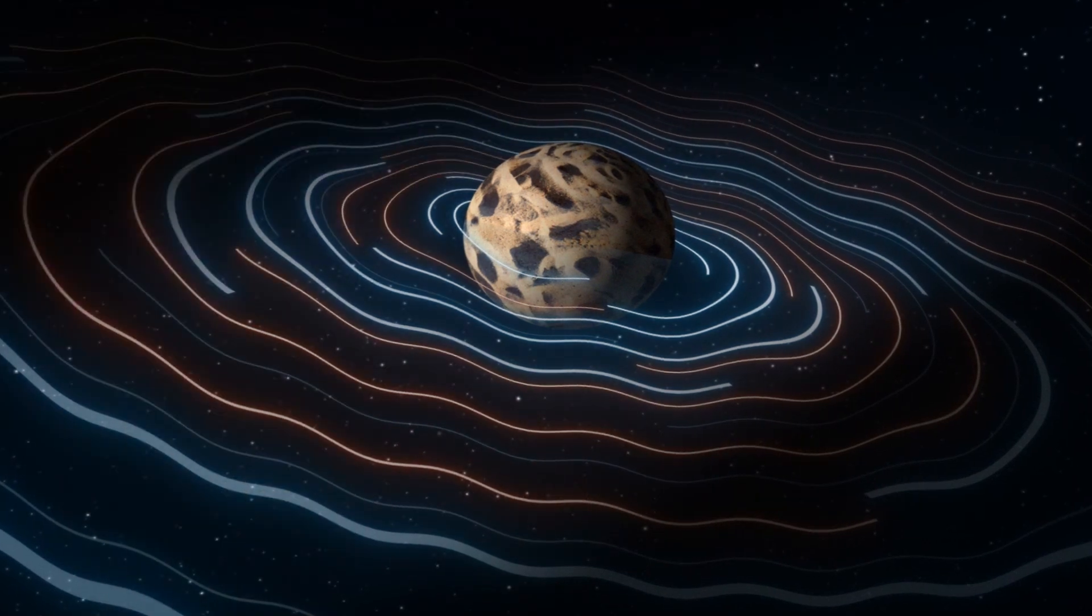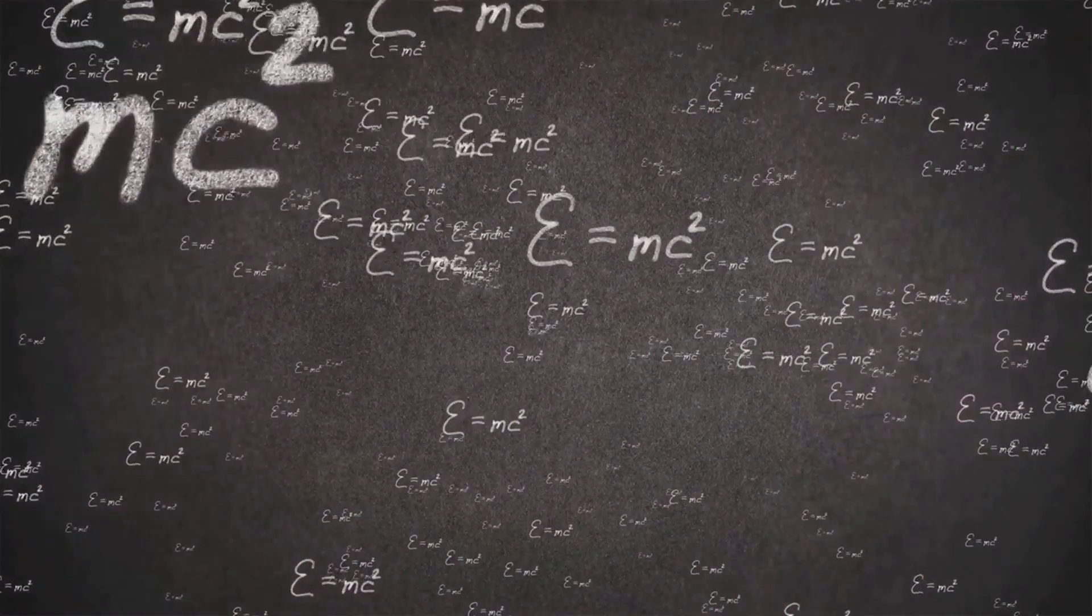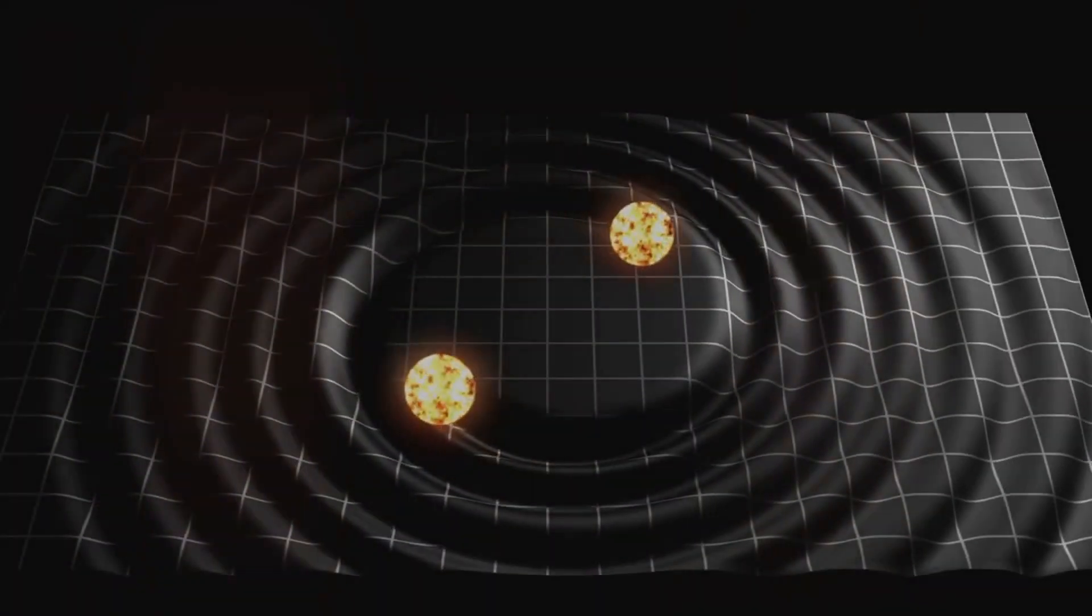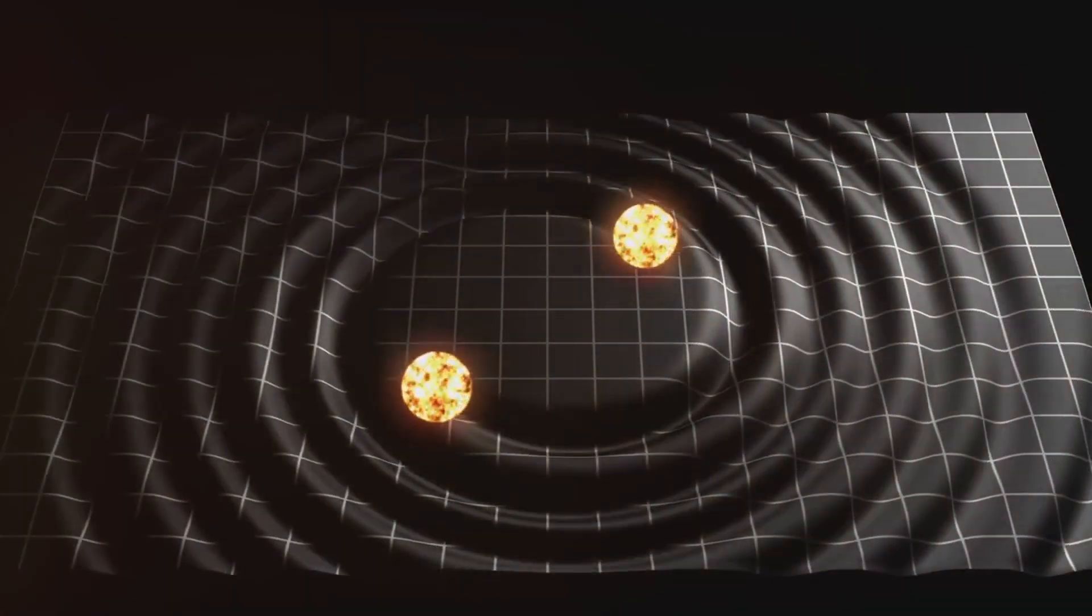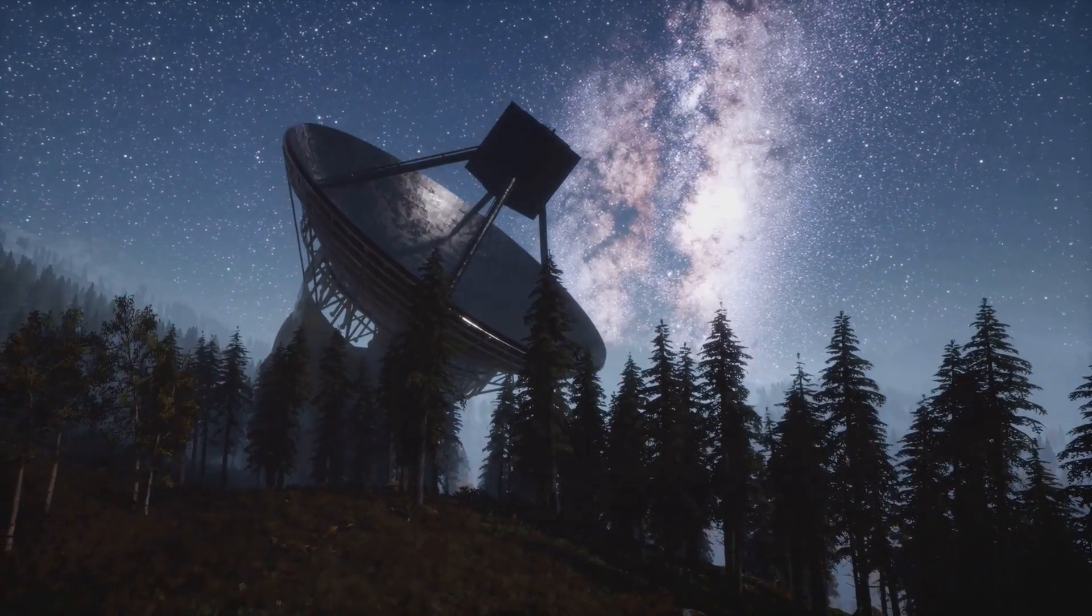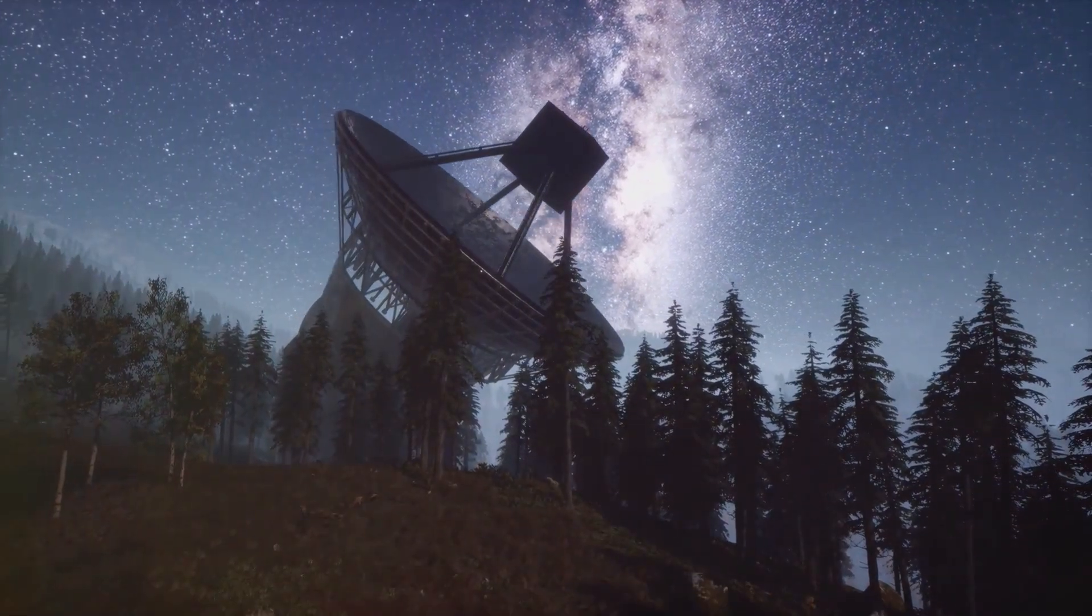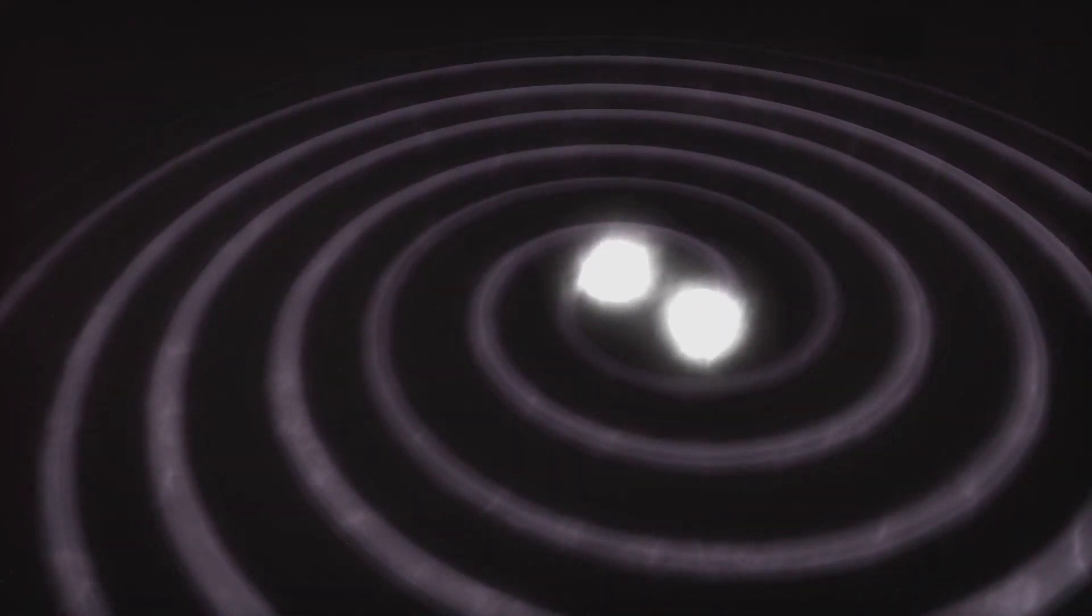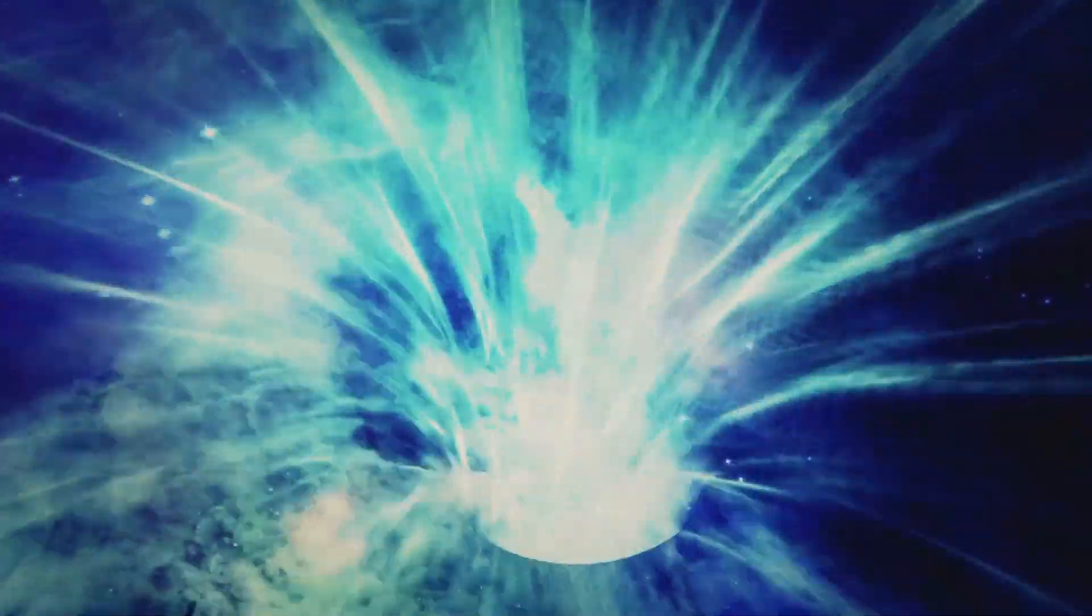Remember in 2015, when scientists first detected gravitational waves? Those ripples in spacetime predicted by Einstein over a century ago? Well, that was just the beginning. That discovery opened a whole new window into the universe, allowing us to hear cosmic events that were previously invisible. In the next decade, we can expect even more sensitive gravitational wave detectors to come online. Imagine detecting the faint whispers of gravitational waves from the very first moments after the Big Bang. Talk about listening to the universe's baby pictures.